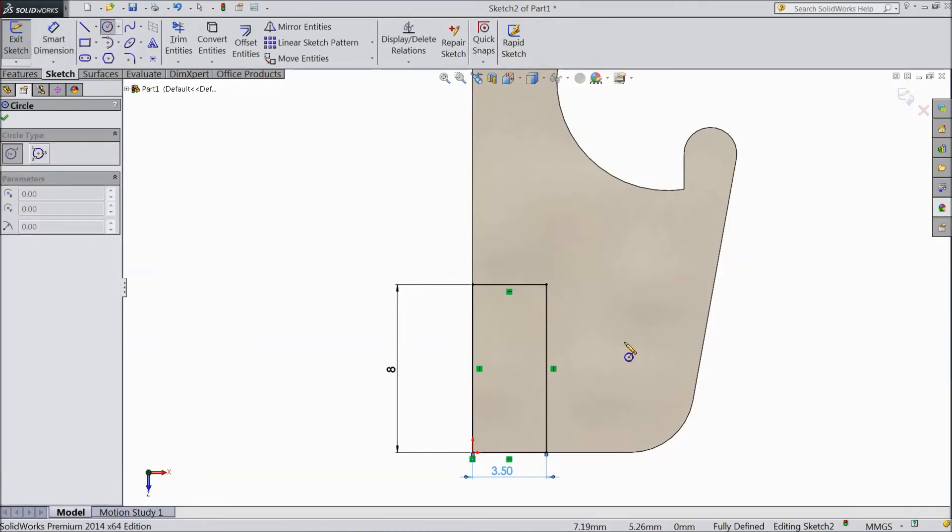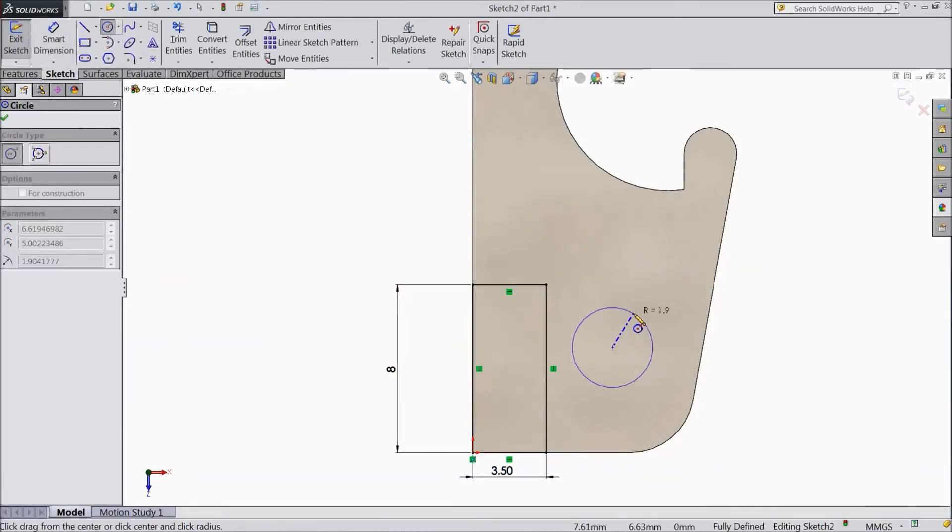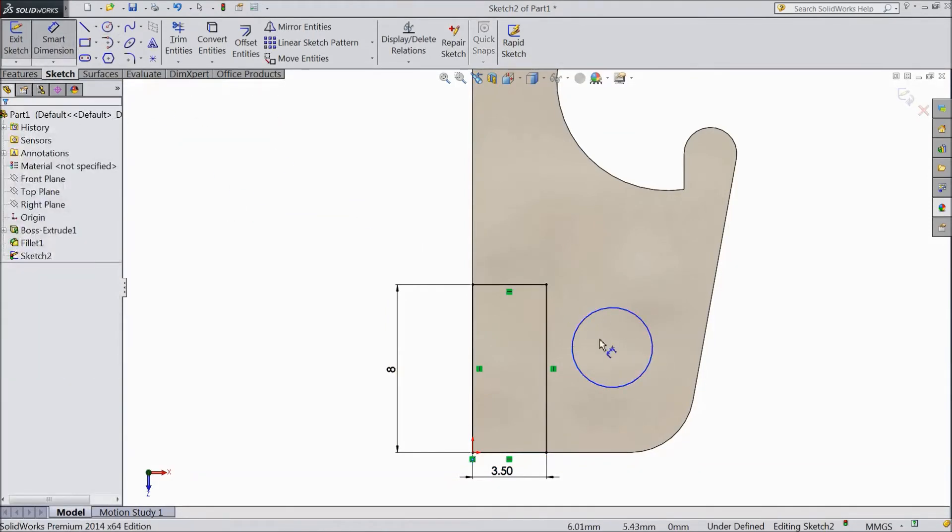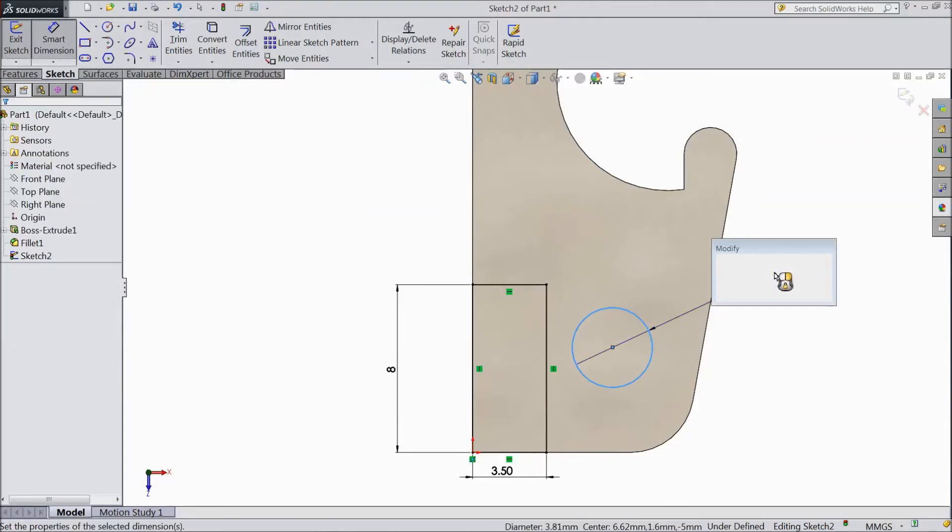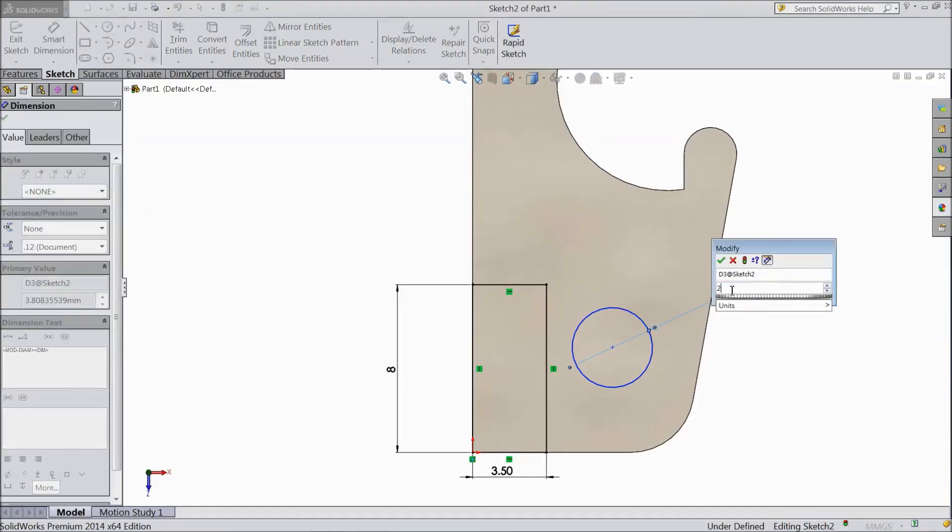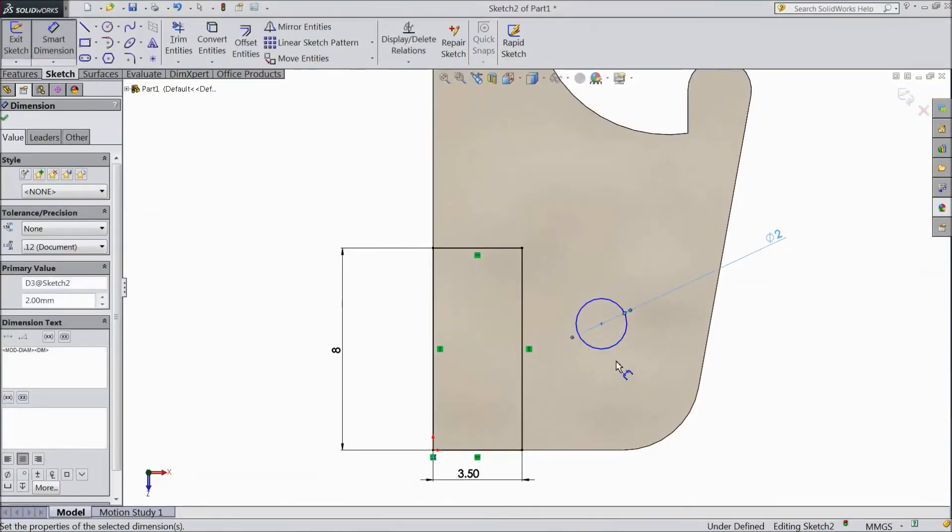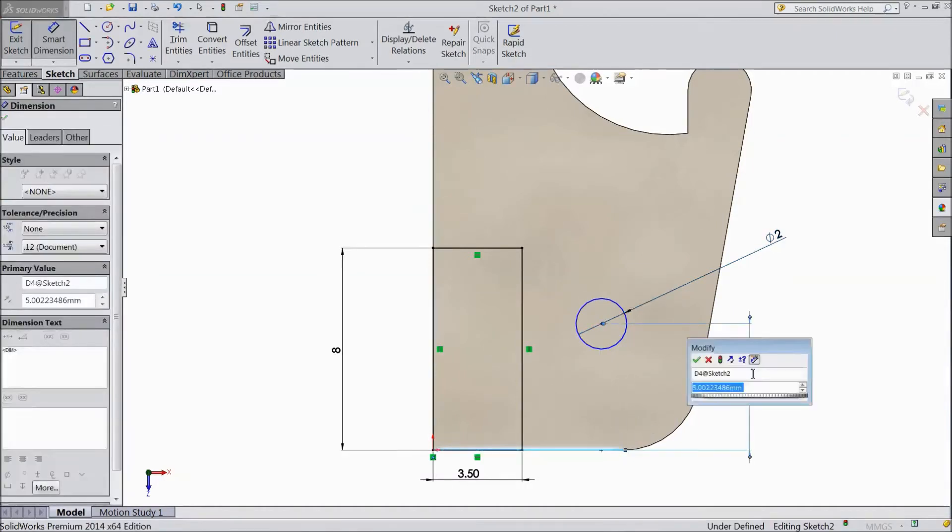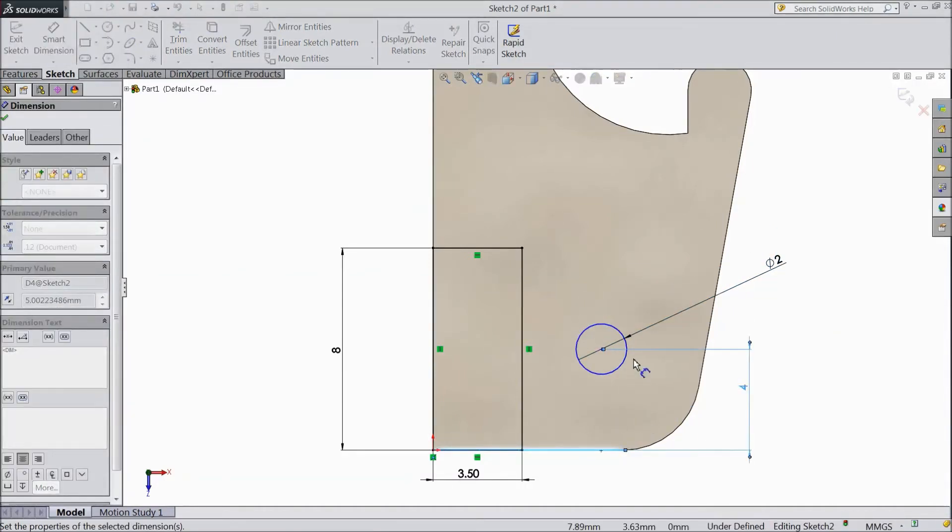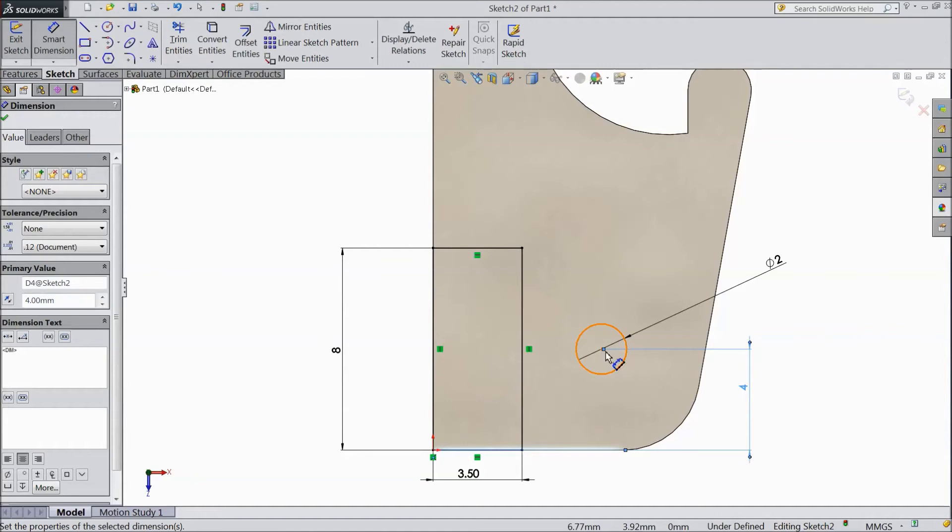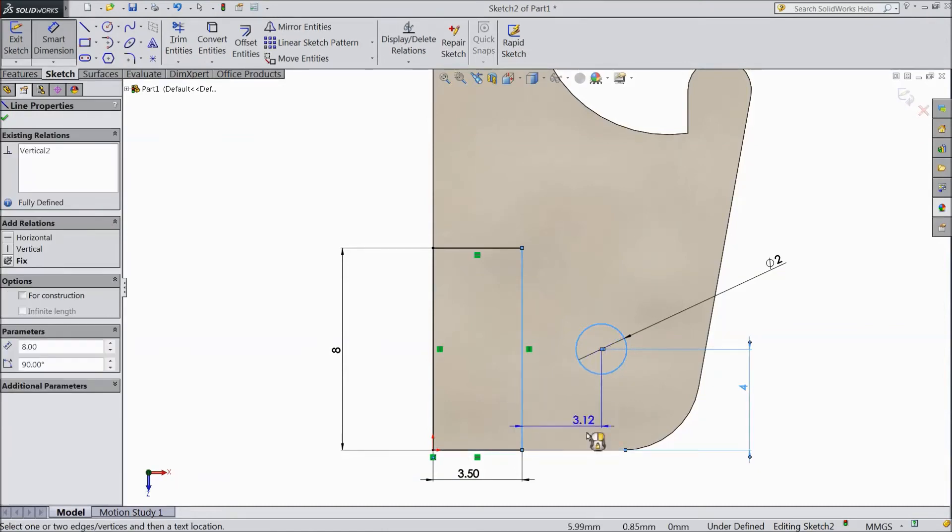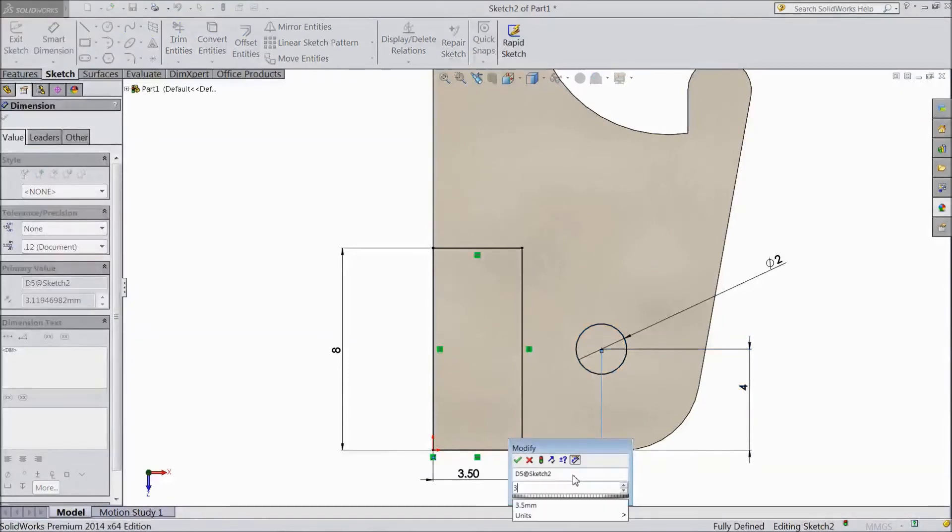Now choose Circle. Draw one circle here. Choose Smart Dimension. Now assign Dimension. Keep Diameter 2 mm. Keep Vertical Distance 4 mm. Now distance from here to this line. Keep 3 mm.